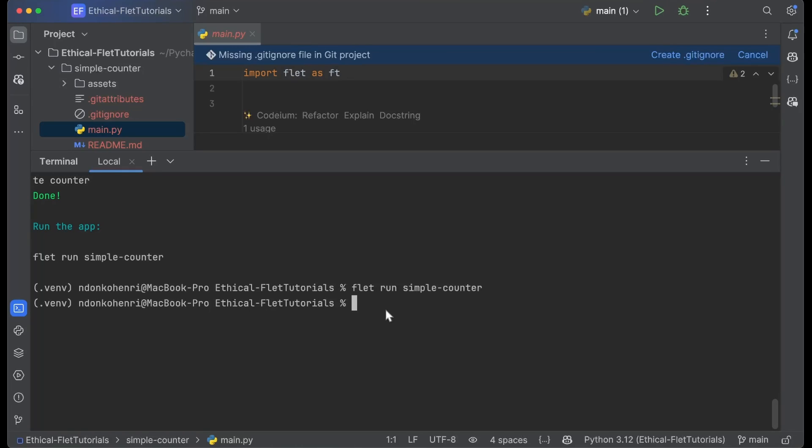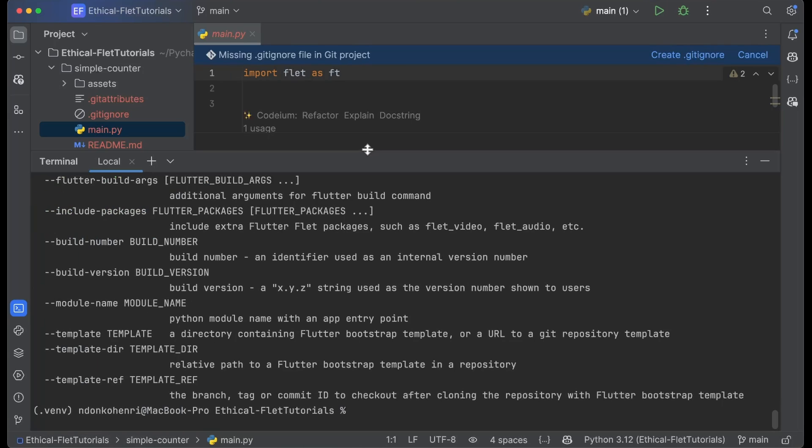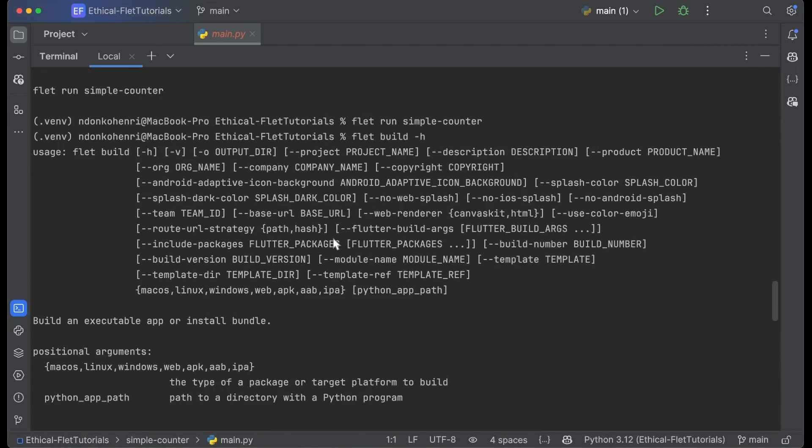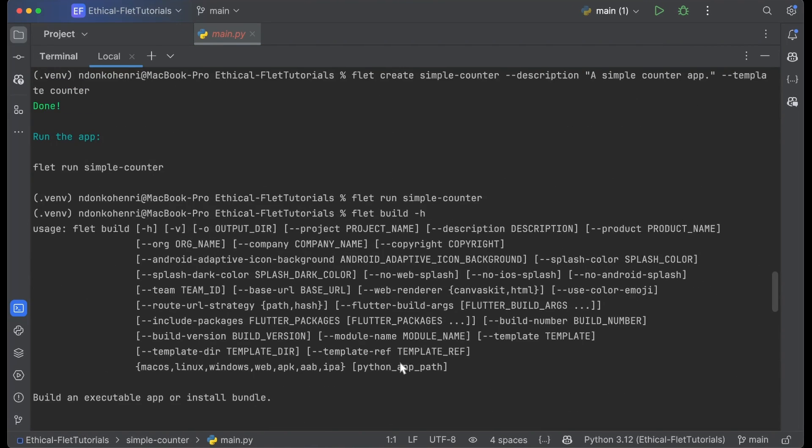To build the APK is as simple as ABC. You just have to use the flet build command. I'm going to open up its help first. As you can see, this command has a lot of options you can specify. The most important is you have to specify one of these build targets.